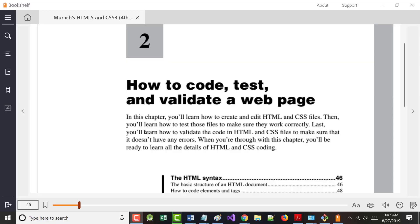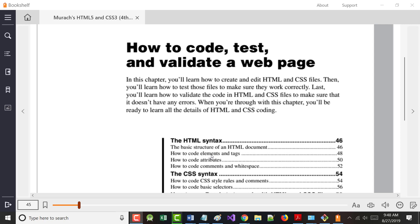We're going to do two things today. First, we're going to go over Chapter 2, and I've got another one of those pre-tests or study guides for you - I'll give you one for Chapter 2 when we're done. Then we're going to create a very simple HTML document, and we'll add a simple CSS document to it.